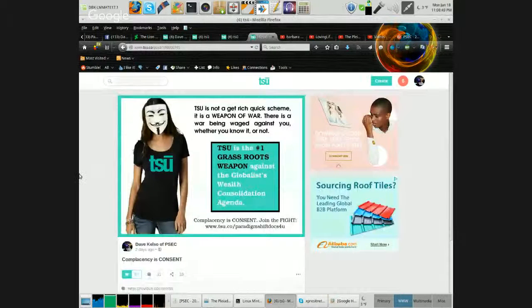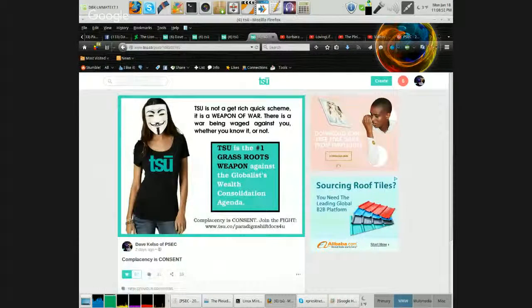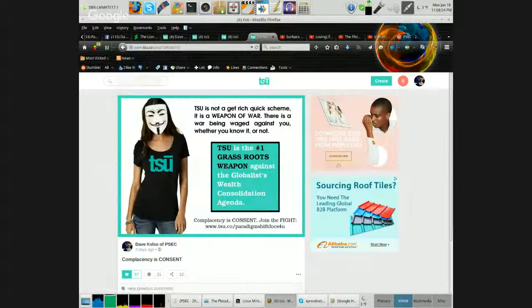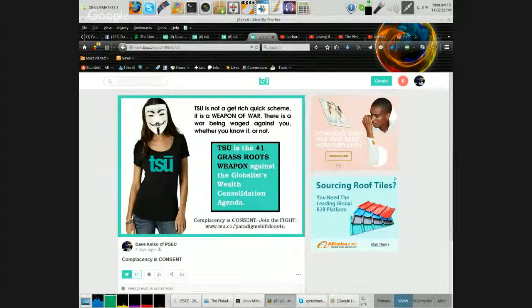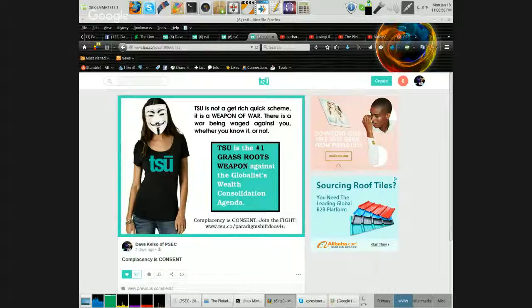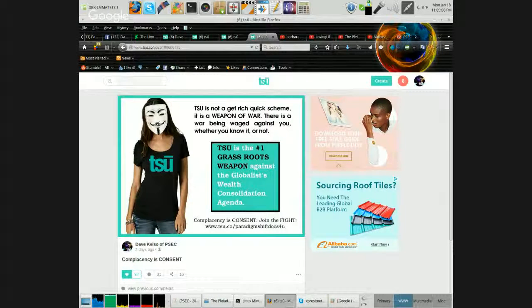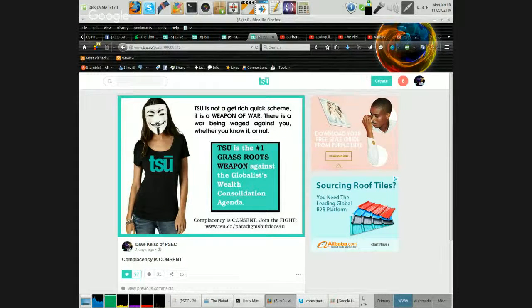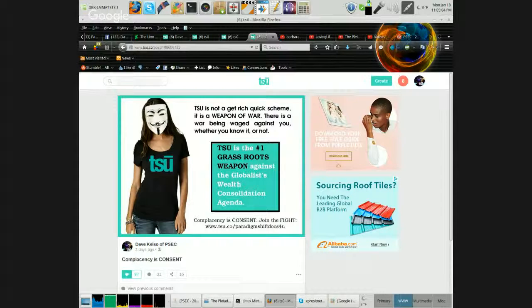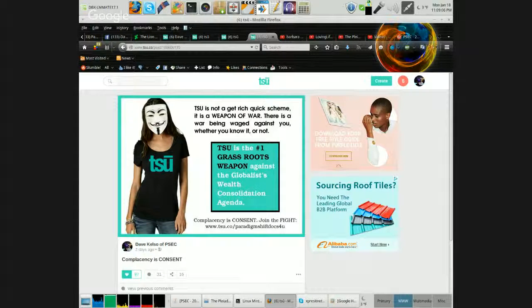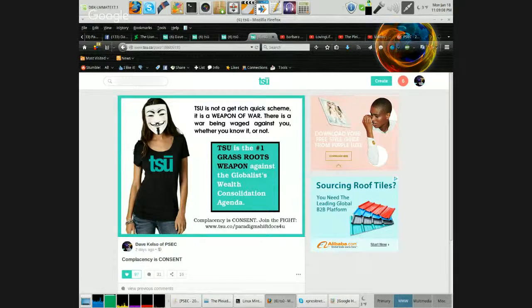This one has 97 likes and 16 shares. TSU is not a get-rich-quick scheme. It is a weapon of war. There's a war being waged against you, whether you know it or not. TSU is the number one grassroots weapon against the globalist wealth consolidation agenda. Complacency is consent, join the fight.